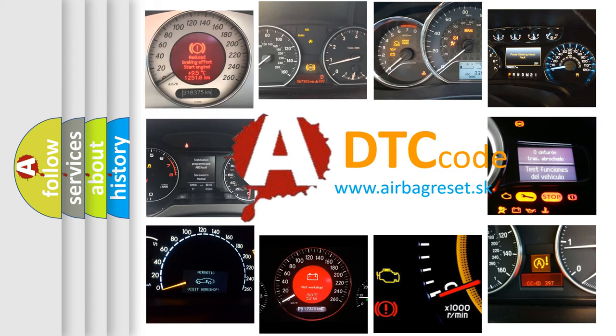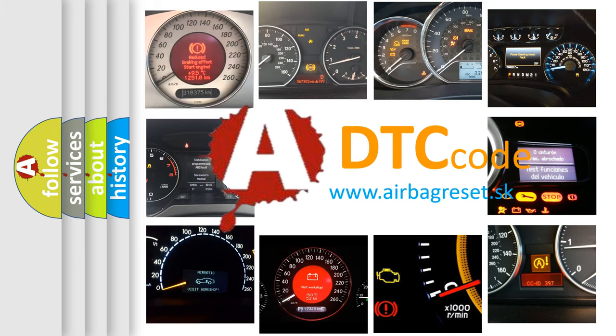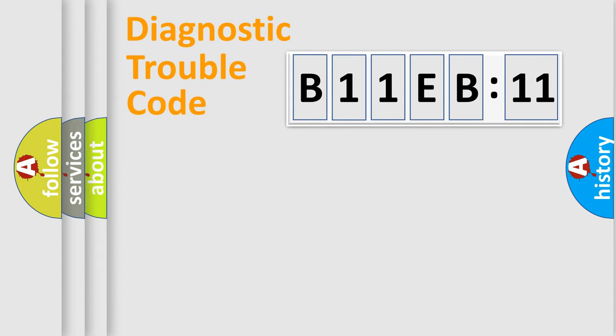What does B11EB11 mean, or how to correct this fault? Today we will find answers to these questions together. Let's do this.